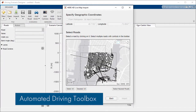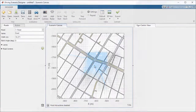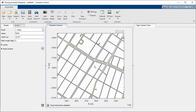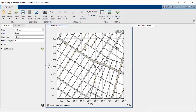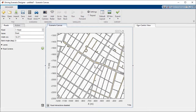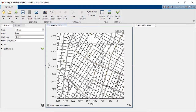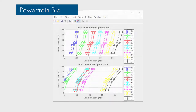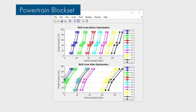It's now easier for automotive engineers to create driving scenarios using imported road data from high-definition geographic maps, and to optimize shift schedules for performance, fuel economy, and emissions analysis.